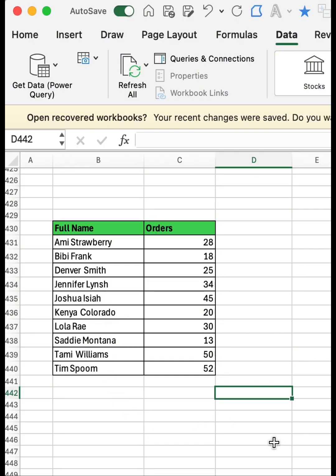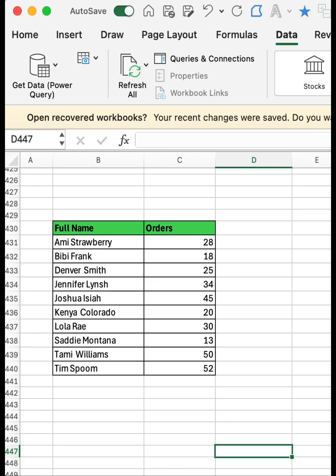So this is how to sort names alphabetically in Excel. Thank you, and please don't forget to like, share, and subscribe to my YouTube channel.